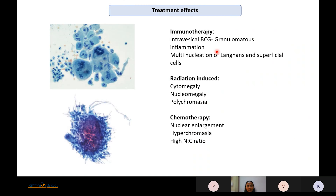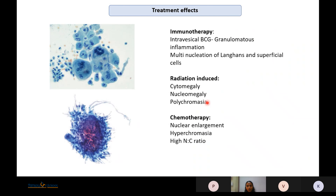Treatment effects: if there has been intravesical BCG administration, there can be granulomatous inflammation with granulomas and Langhan's-type giant cells. This multinucleation should not be confused with the multinucleation of superficial cells, which have pale powdery chromatin with nucleation located at one pole. Radiation-induced changes include cytomegaly, nucleomegaly, and polychromasia without increased NC ratio, whereas chemotherapy changes show increased NC ratio with nuclear enlargement and hyperchromasia.